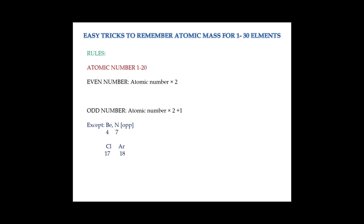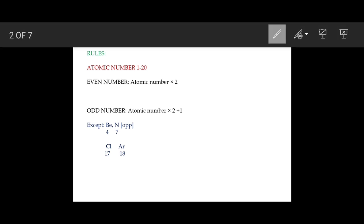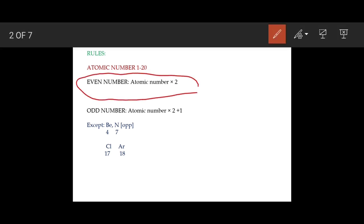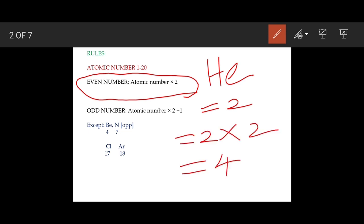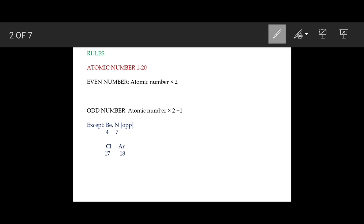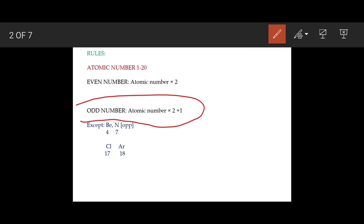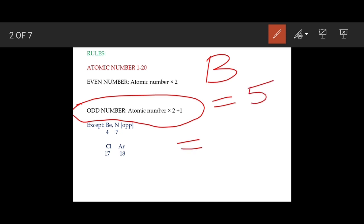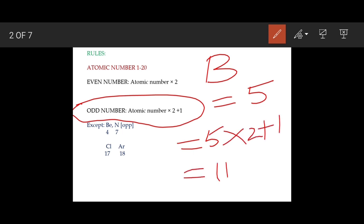If the atomic number is an even number, simply you have to multiply it by 2 in order to get its mass number. For example, helium — the atomic number of helium is 2, so the mass number of helium is 4. If it is an odd number, you have to multiply by 2 then add 1. For example, boron — the atomic number of boron is 5, so you multiply by 2 then add 1, giving 11 as the mass number of boron.